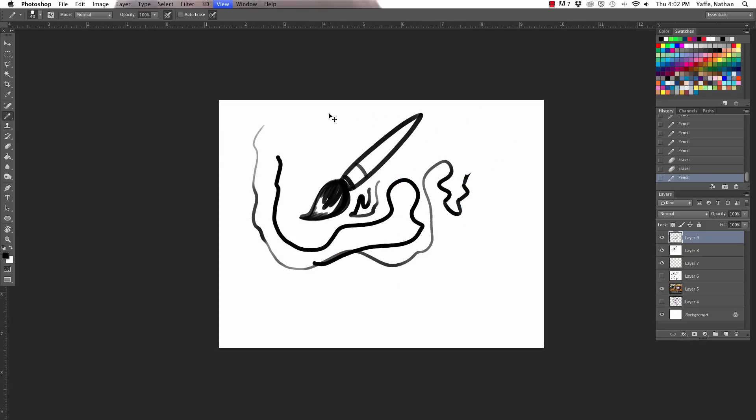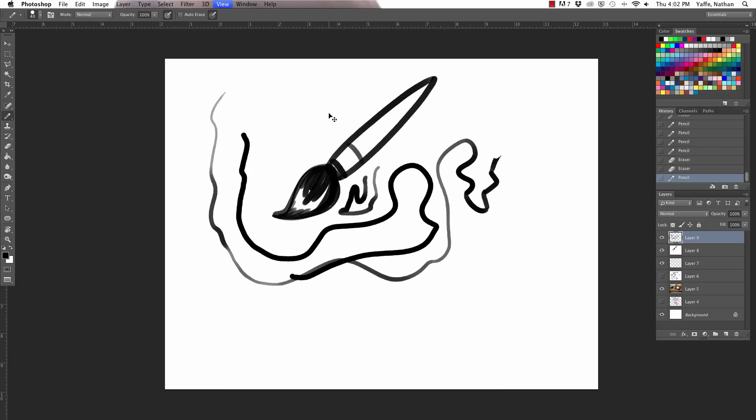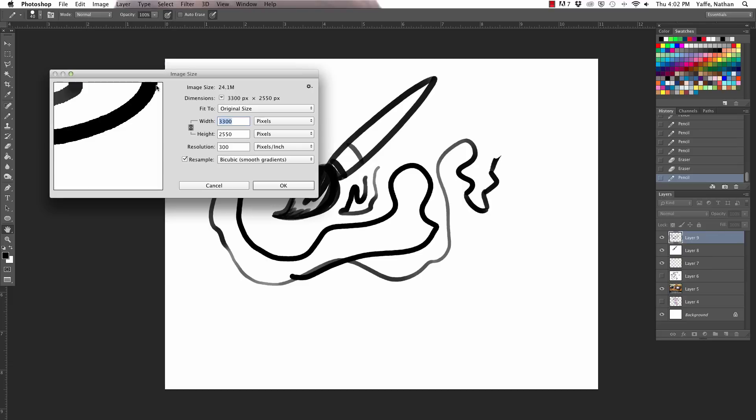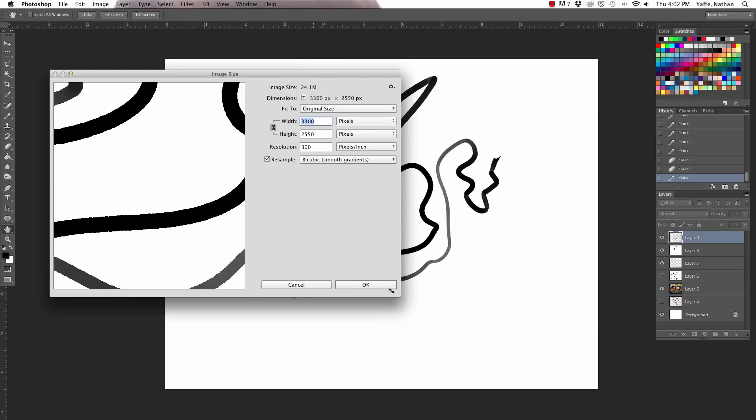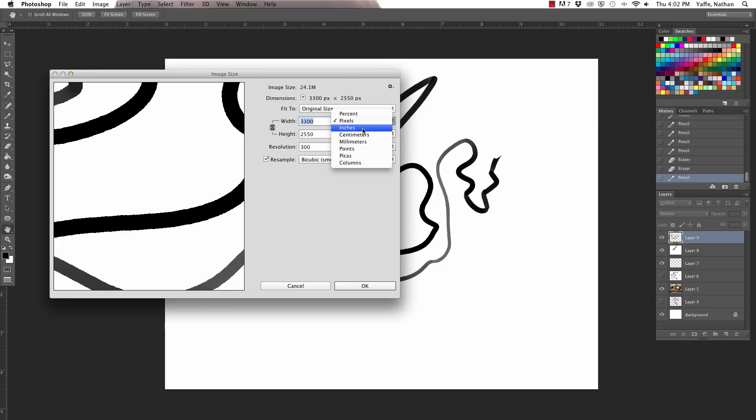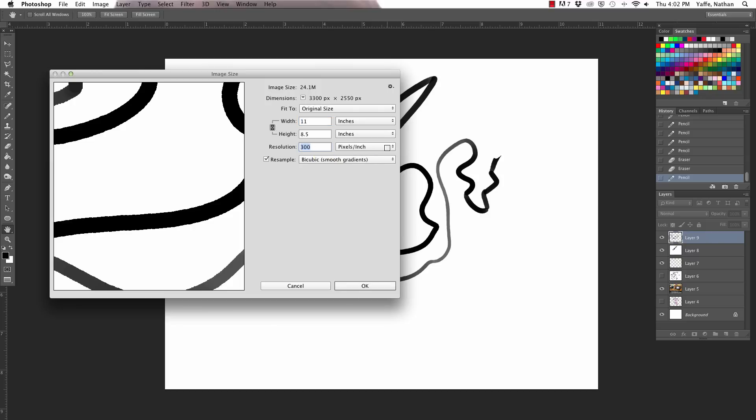But what we have is a very large size document. So you can actually see the image size that we have going. We've got it at 8.5 by 11. A standard piece of paper. And the resolution at 300 pixels per inch. I'd say that's a standard pistol of parcel.